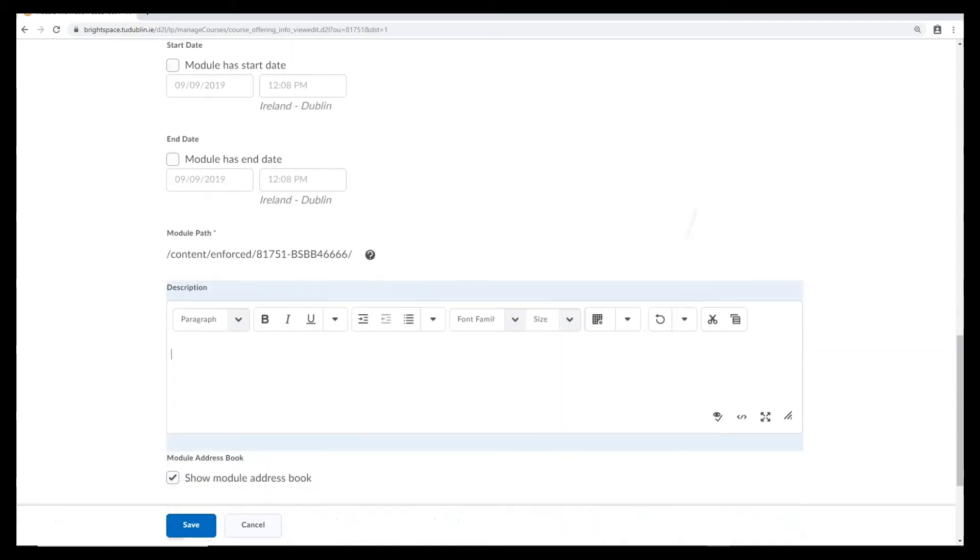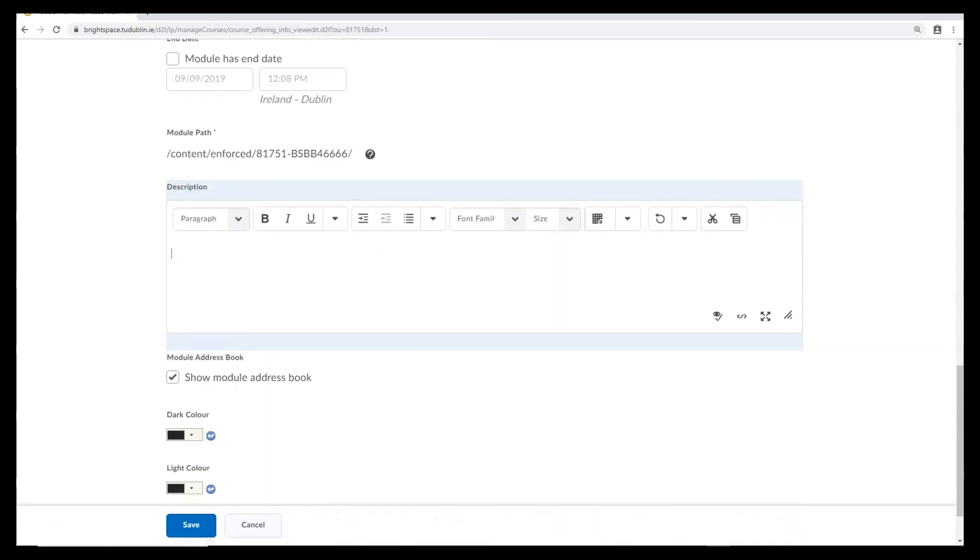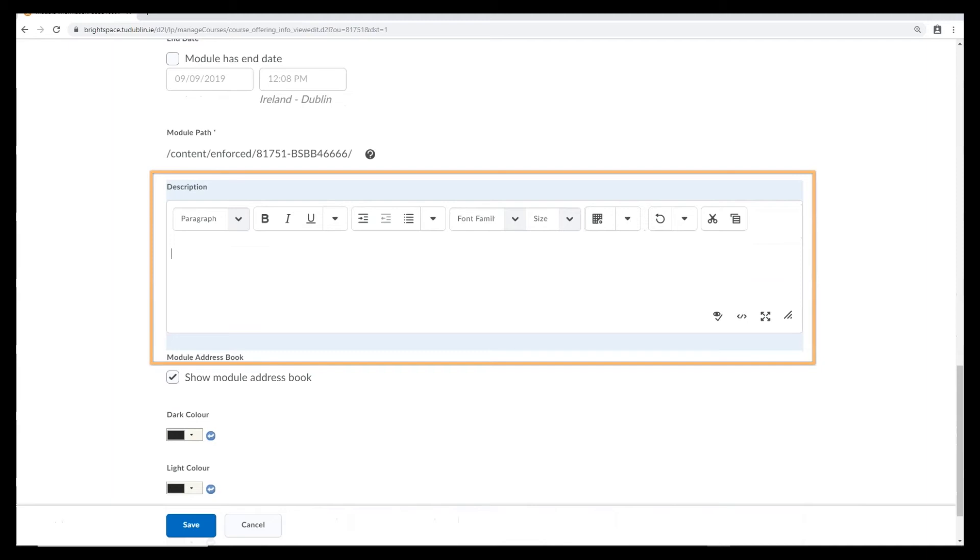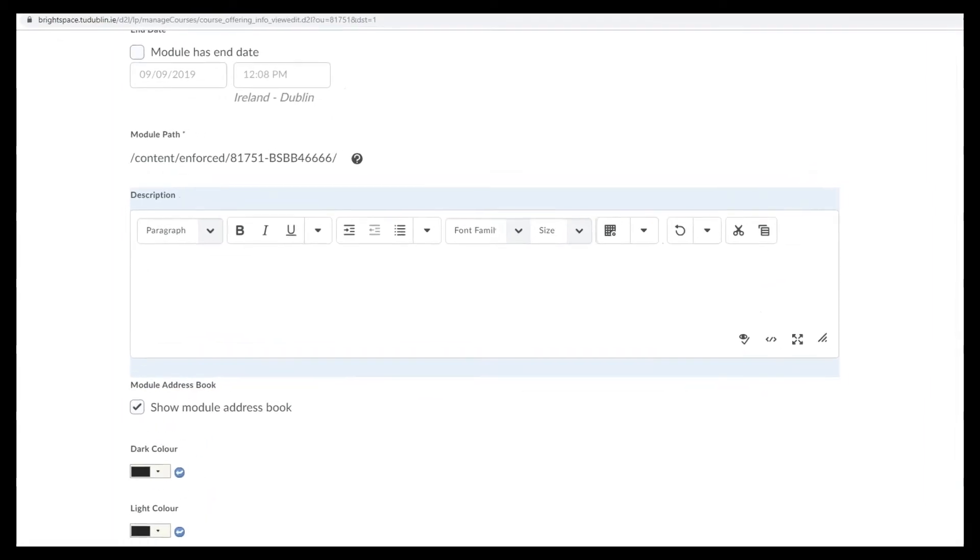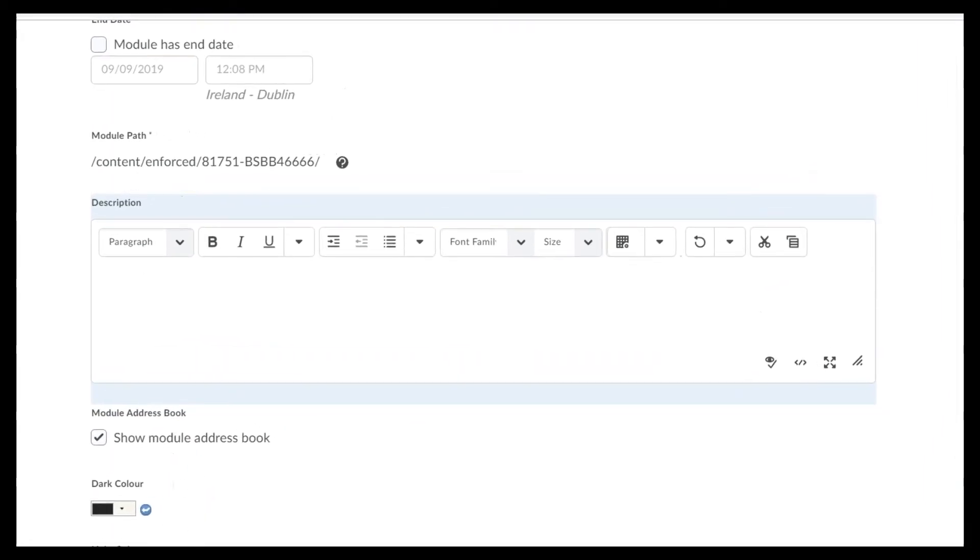When you're making your module available, it's also important that you add a description into the description text box at the bottom of this page.